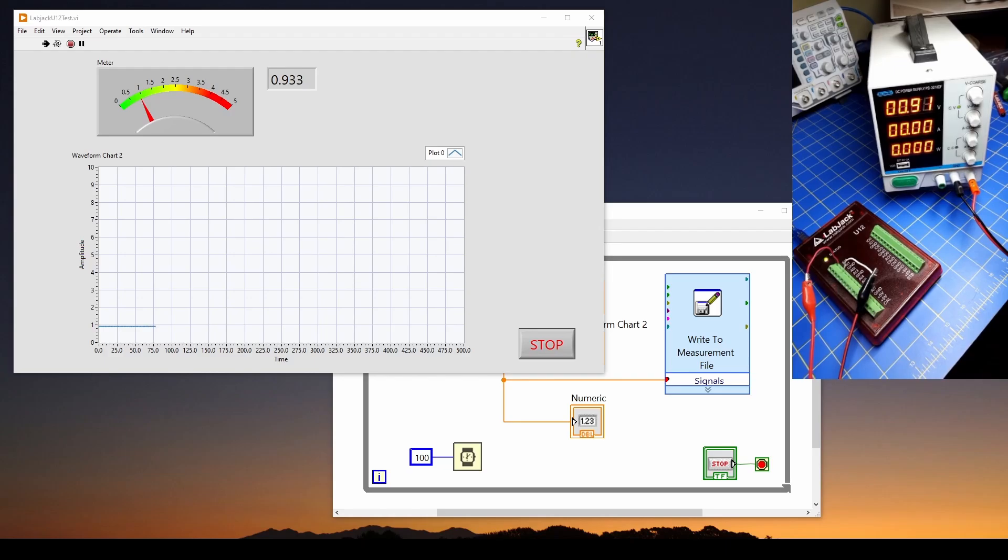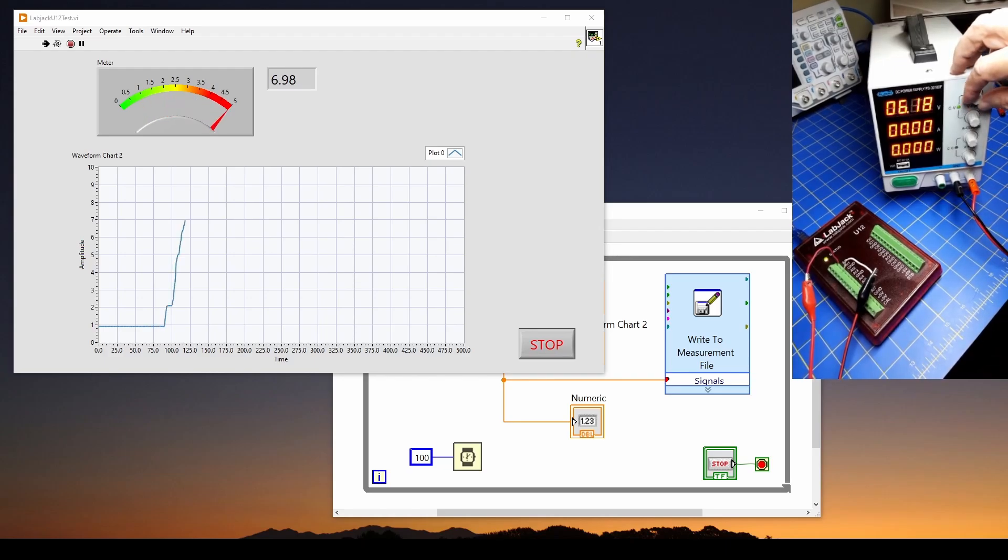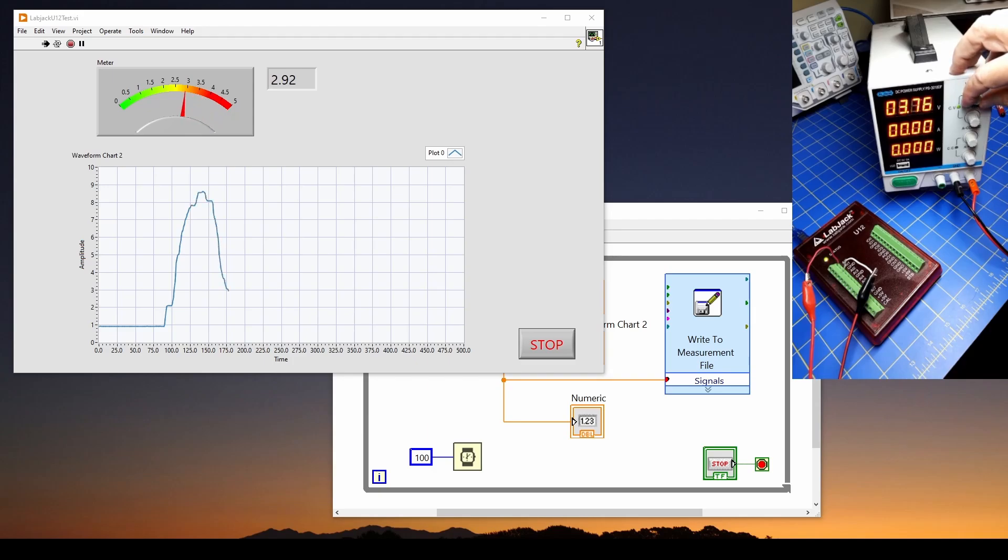And you can see we've got a meter, and we've got a numeric output, and also a chart. So we're going to show you, once we've got it installed, we're going to show you how to do that.